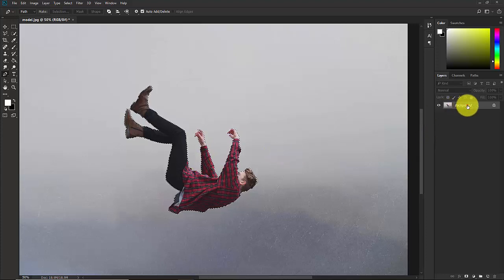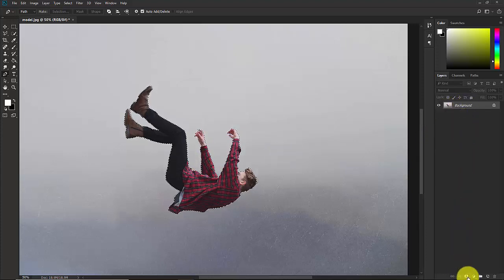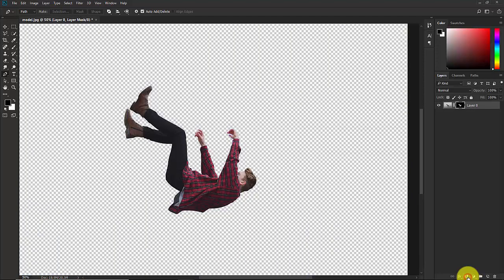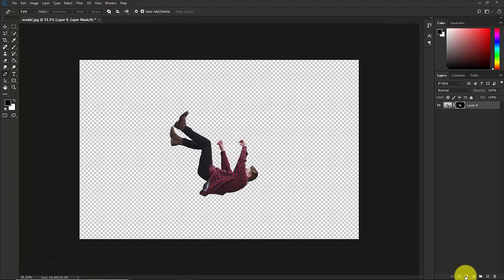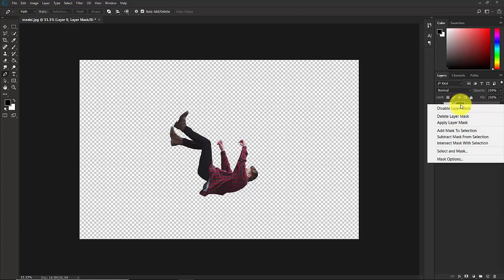Select the background layer and add a layer mask from here. As you can see, the background is completely removed. Now we need to refine the edges. Select the mask and right click of your mouse. Select and mask.